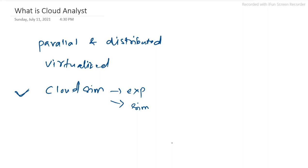A modeler can focus on simulation complexities without spending too much time on technical issues of the simulation toolkit. Cloud Analyst enables a modeler to repeatedly execute simulations and conduct a series of simulation experiments.